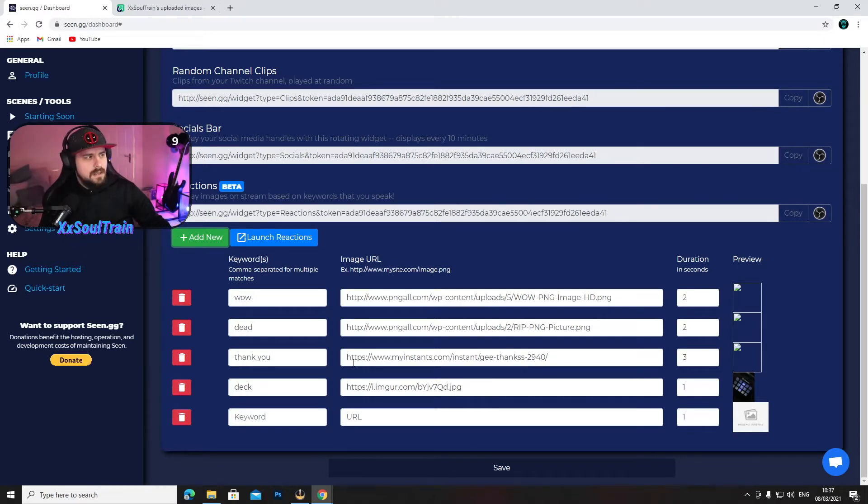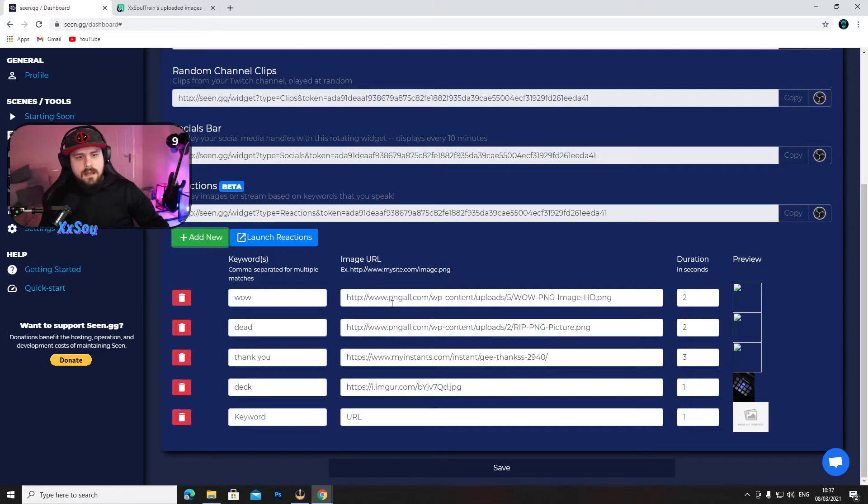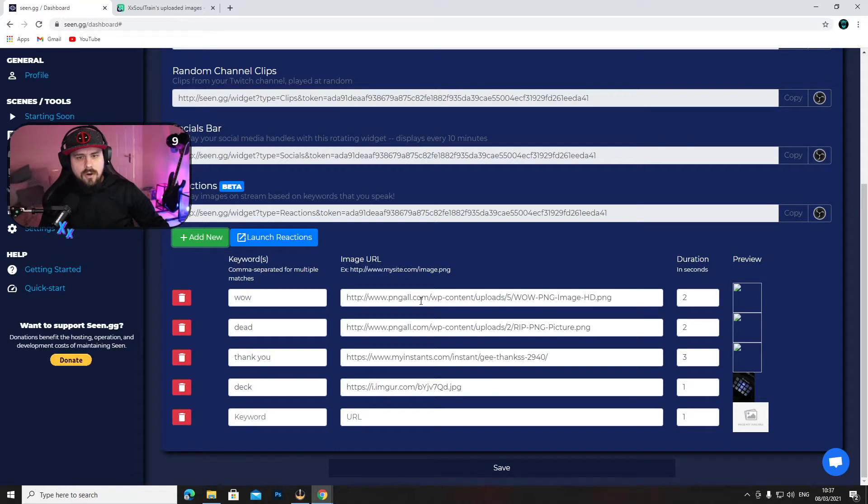As you can see here, I have quite a few. I did try just Googling one of the images and I found it from pngall.com. It seems like it's working, so if I say wow...